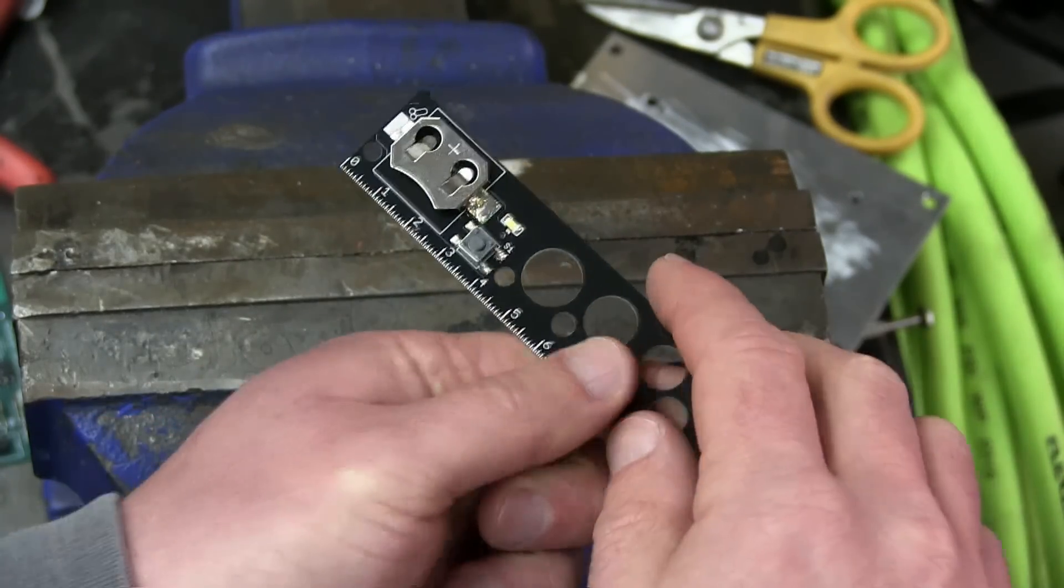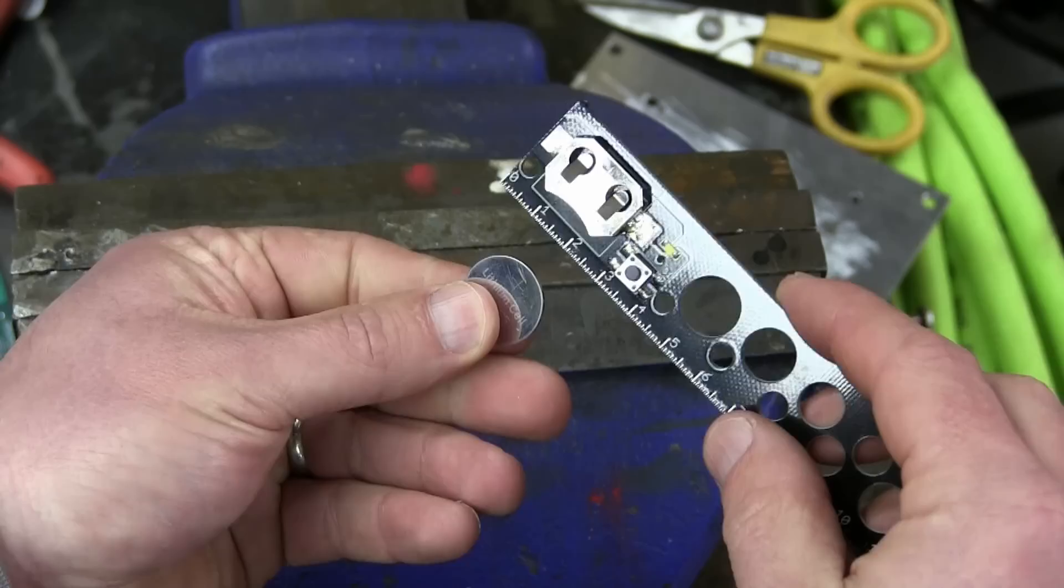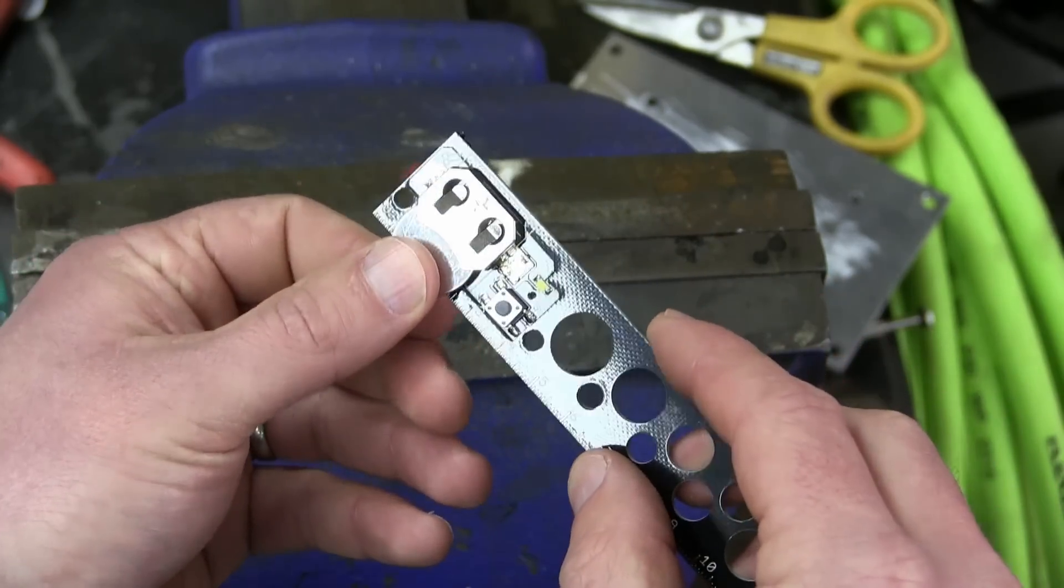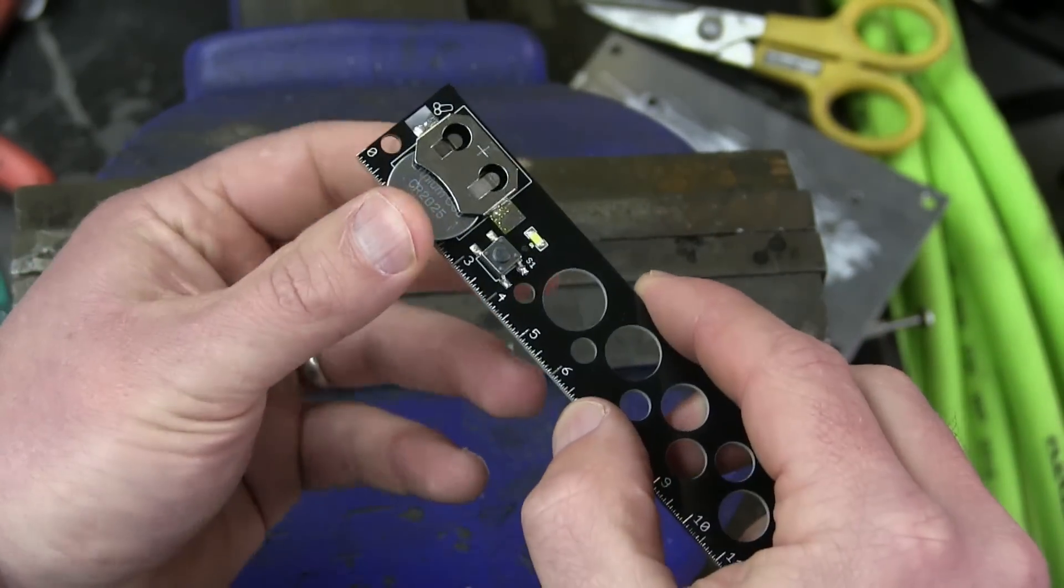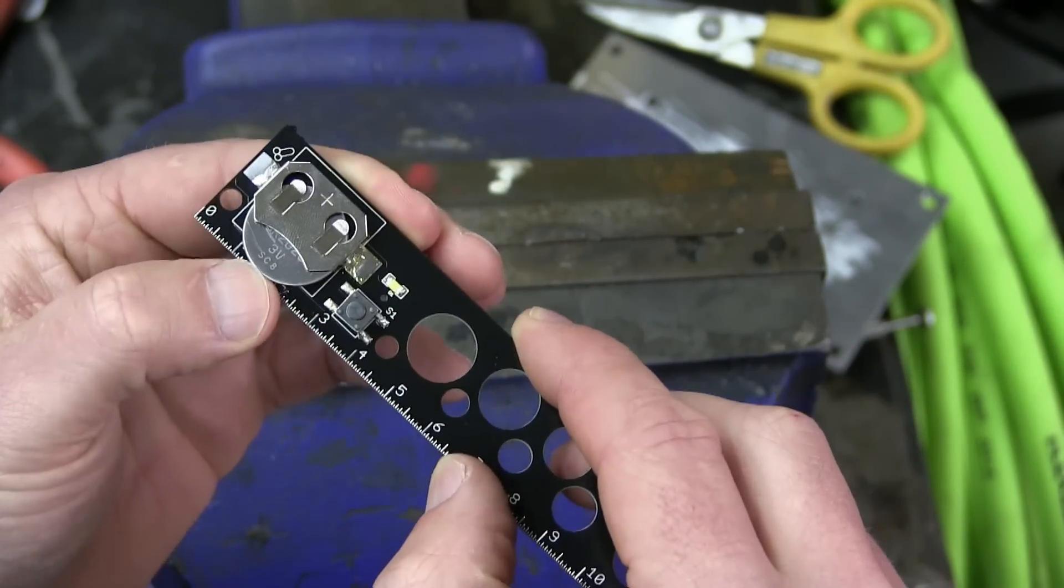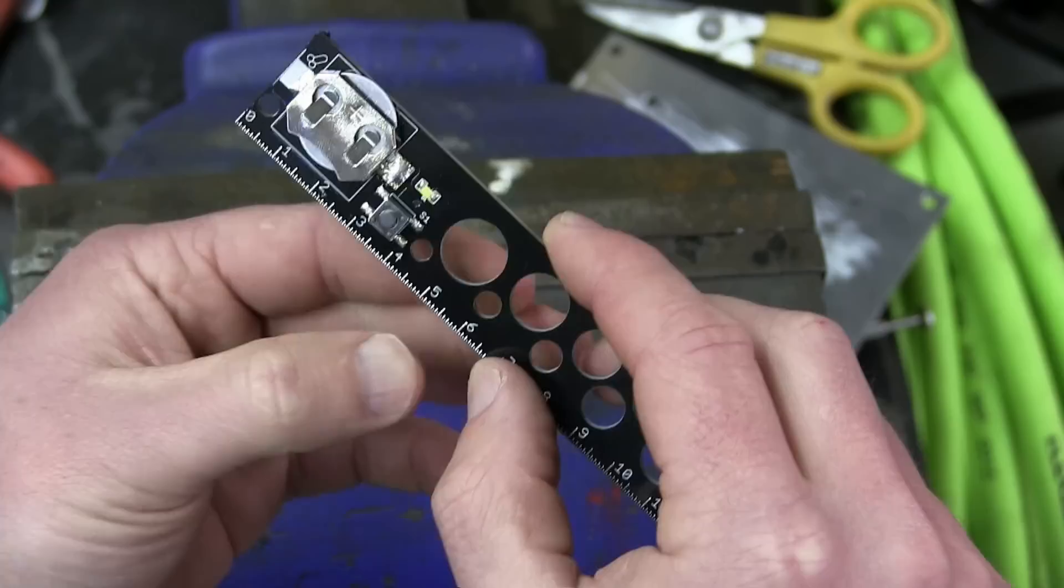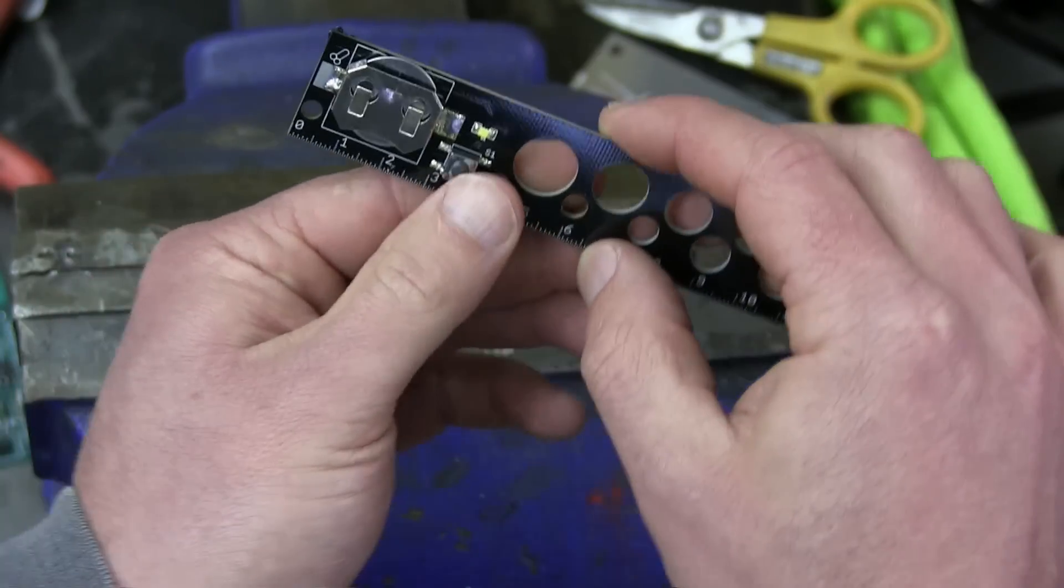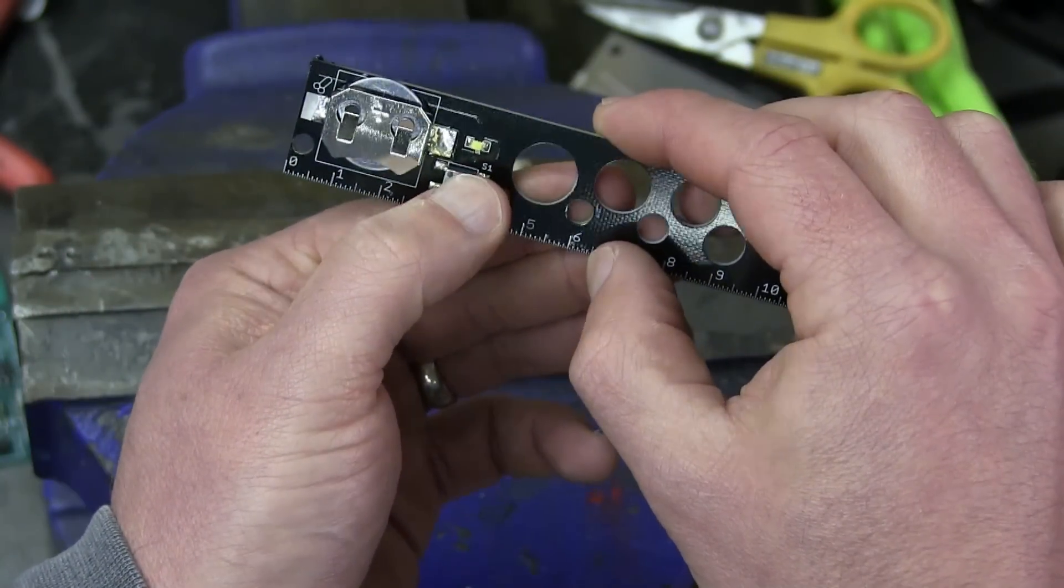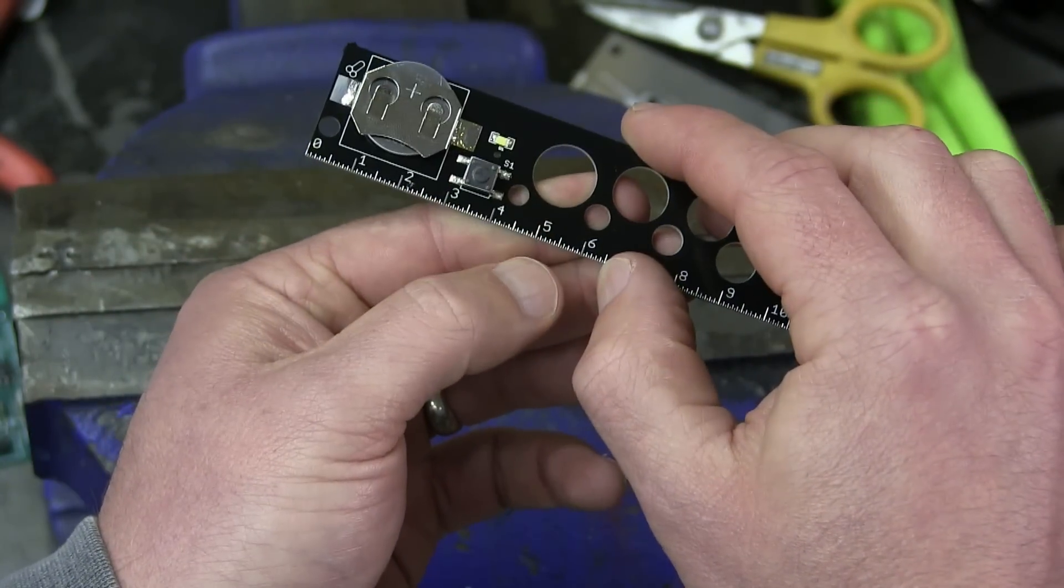You go ahead and glue in the neodymium magnet. I don't have mine yet, so you'll just have to imagine that's there. And we put in the 2032 or 2025 cell. And Bob's your uncle.